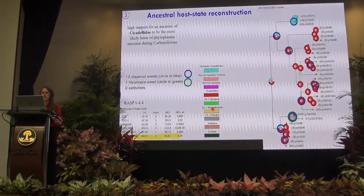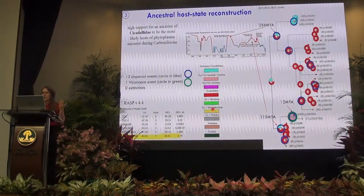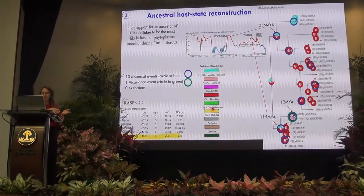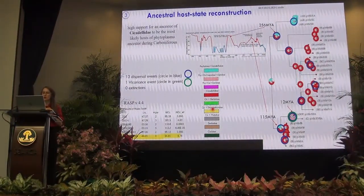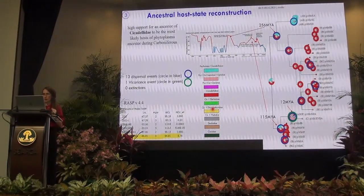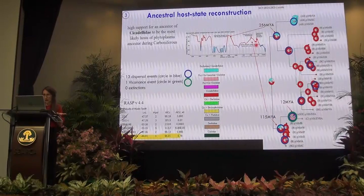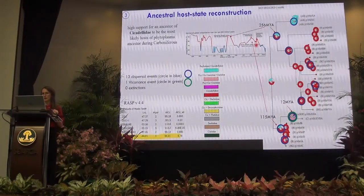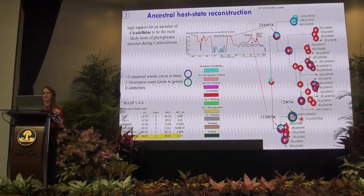There is a nice report that an ancestor of group four phytoplasmas originated in Asia first, but immediately after we have two major dispersal events — one around 256 million years ago and another around 150 million years ago — which pretty much match the two major events of climate warming. Then we have several other dispersal events on the tips, and one single vicariance event.